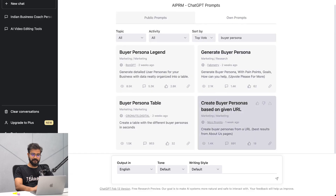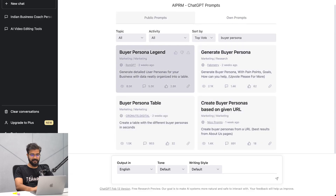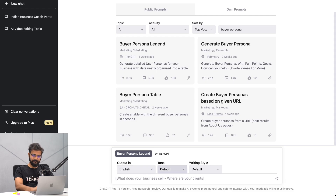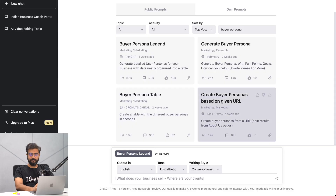Now there are multiple types of buyer personas. Last time I used was this 'Buyer Persona GPT', so I'll just click on that. Here you can also choose your output settings - I want the output to be in English, the tone should be empathetic, and the writing style should be conversational. This is what I want.